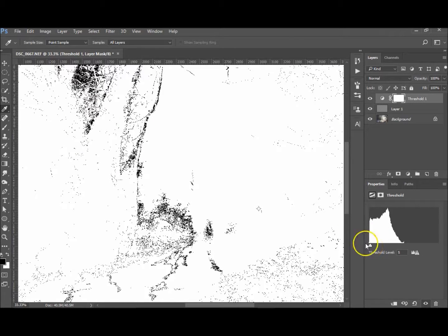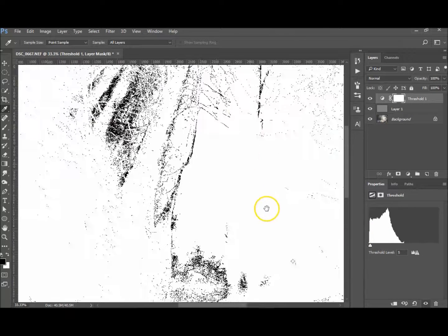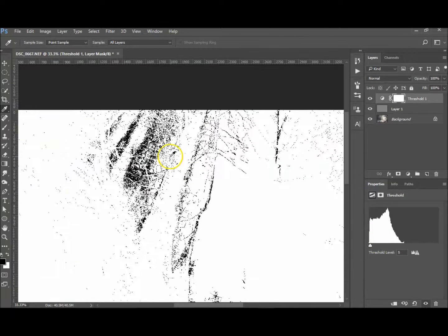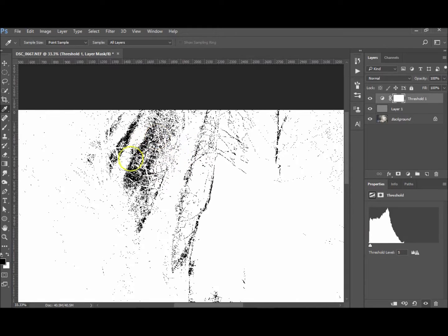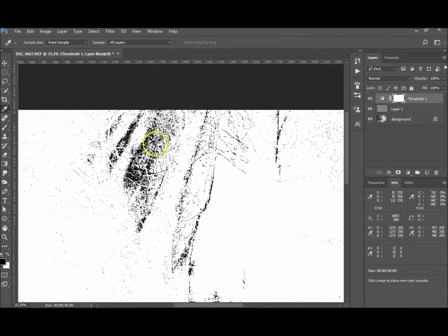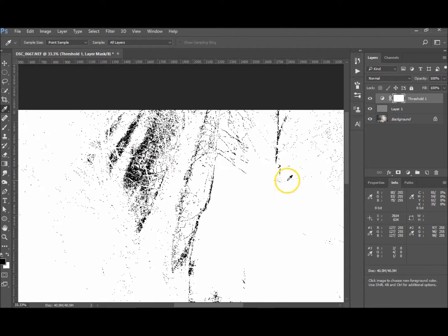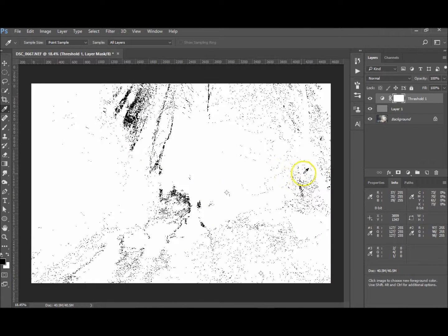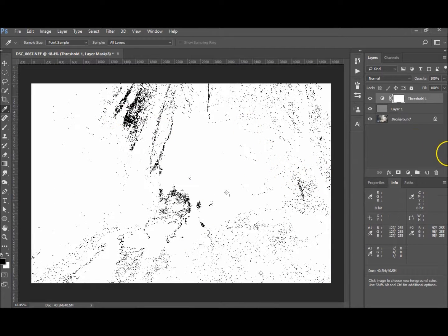I'm just going to slide it a little bit more. There we go. So I'll probably choose just around here. Hold down shift and click. There we go. Control O to zoom out again.